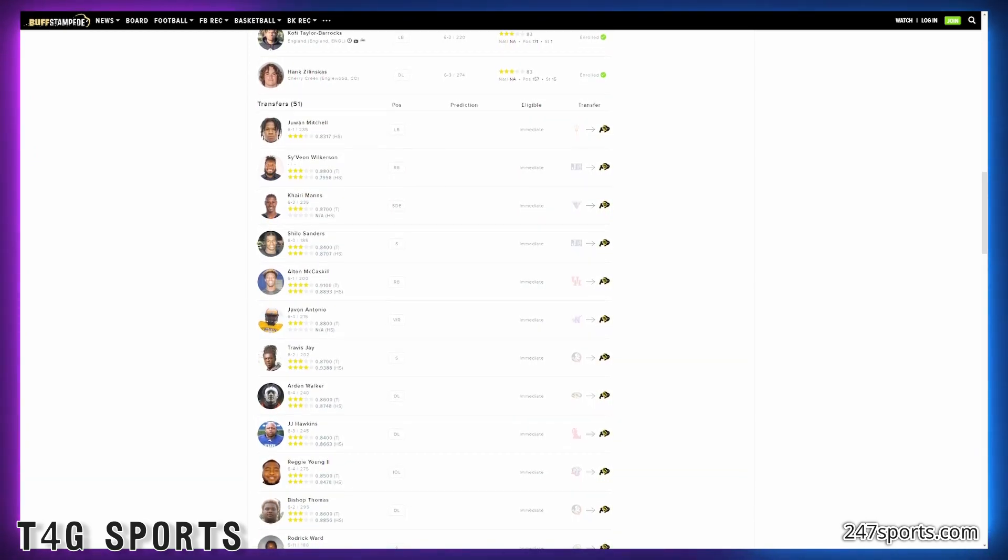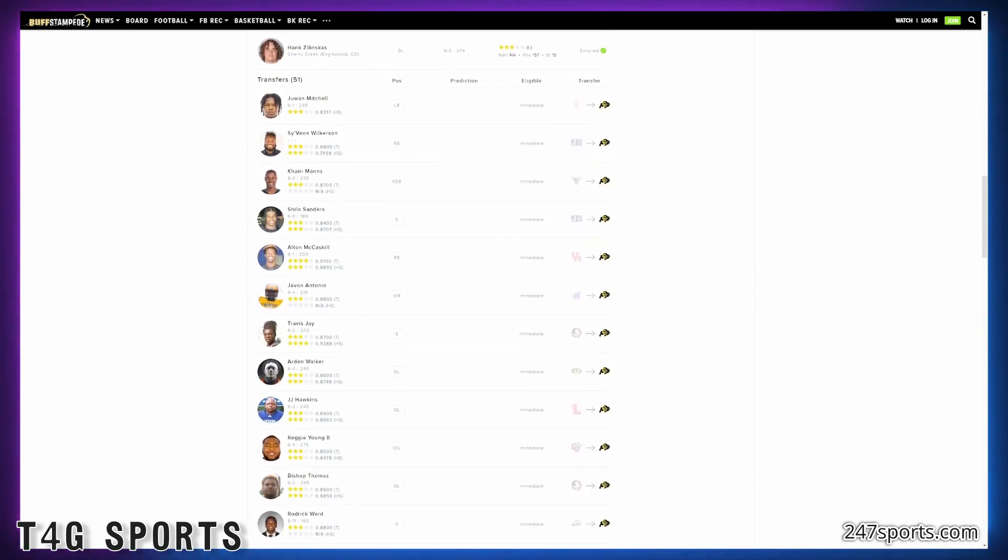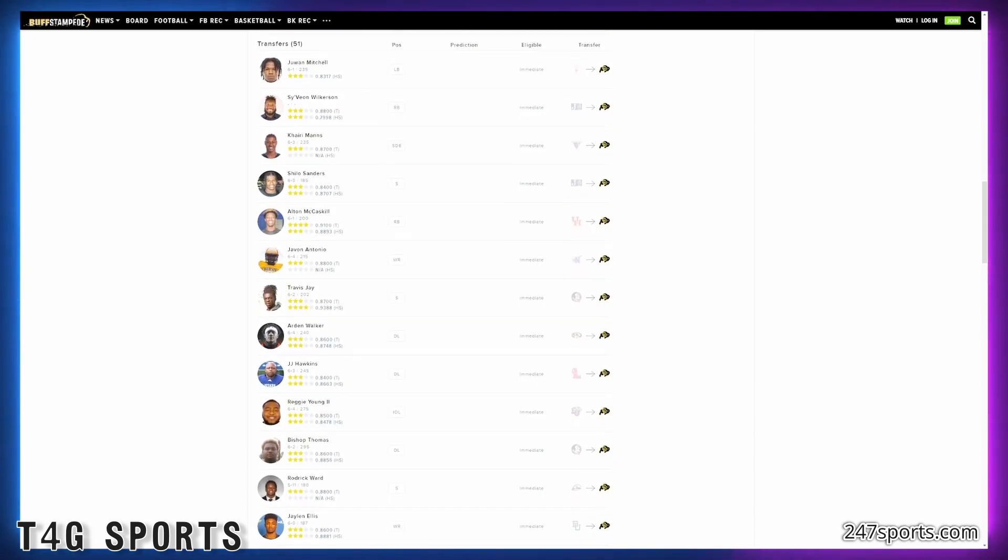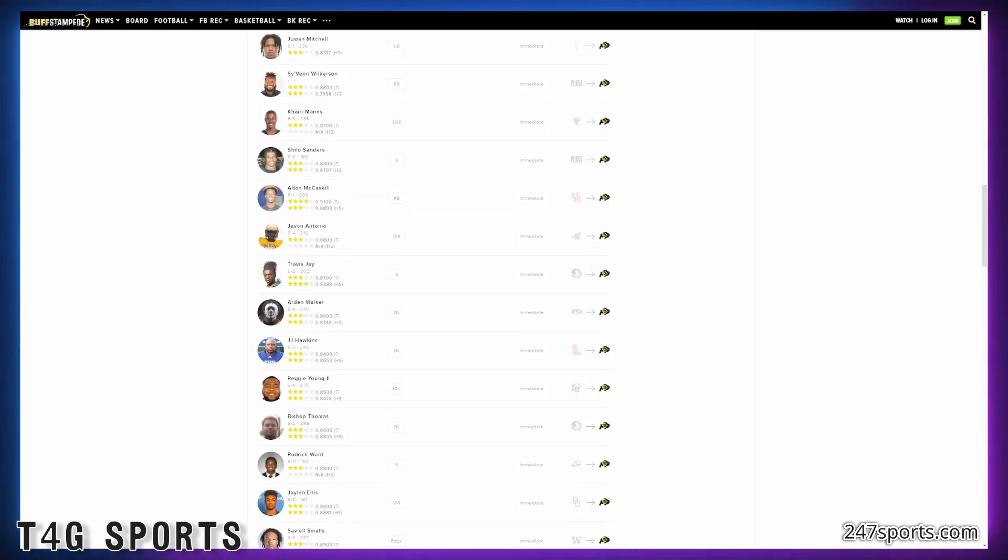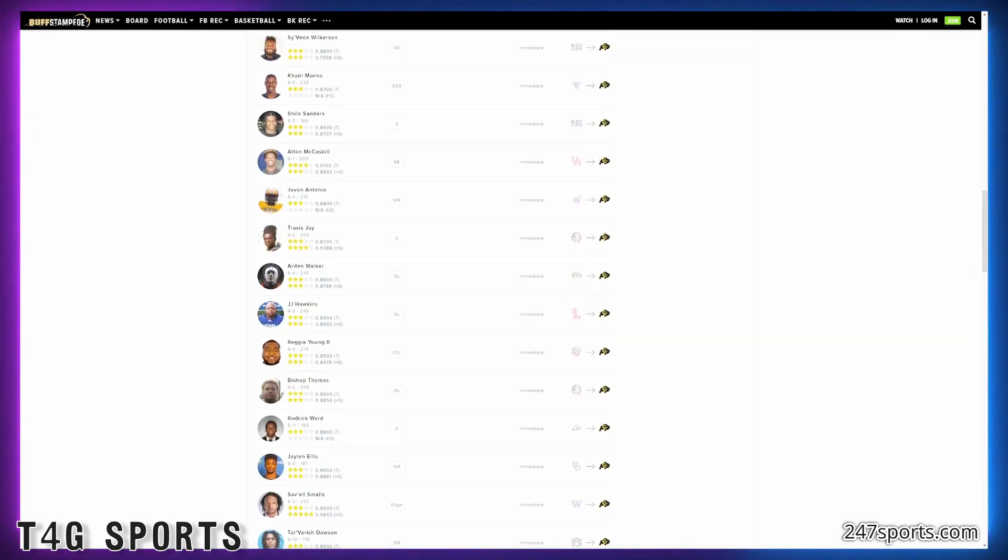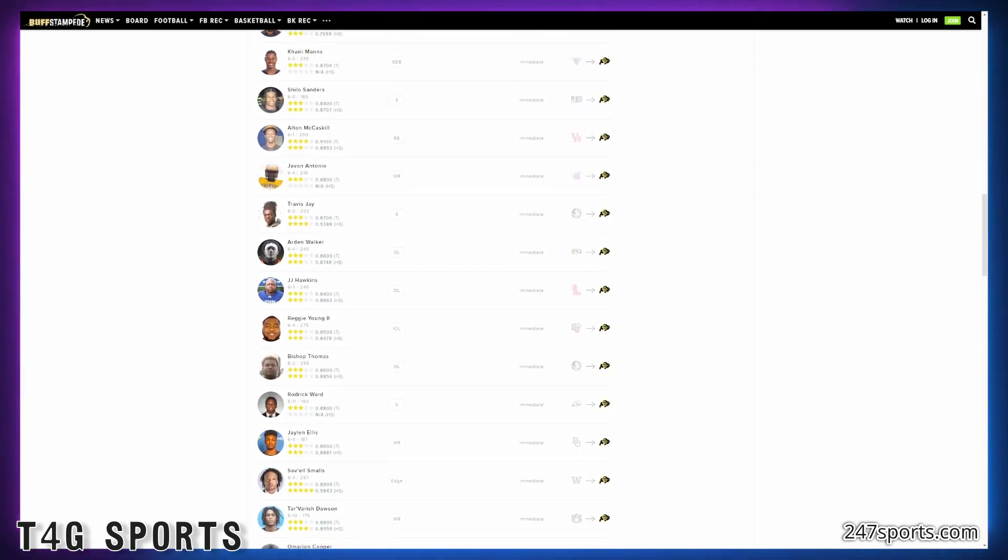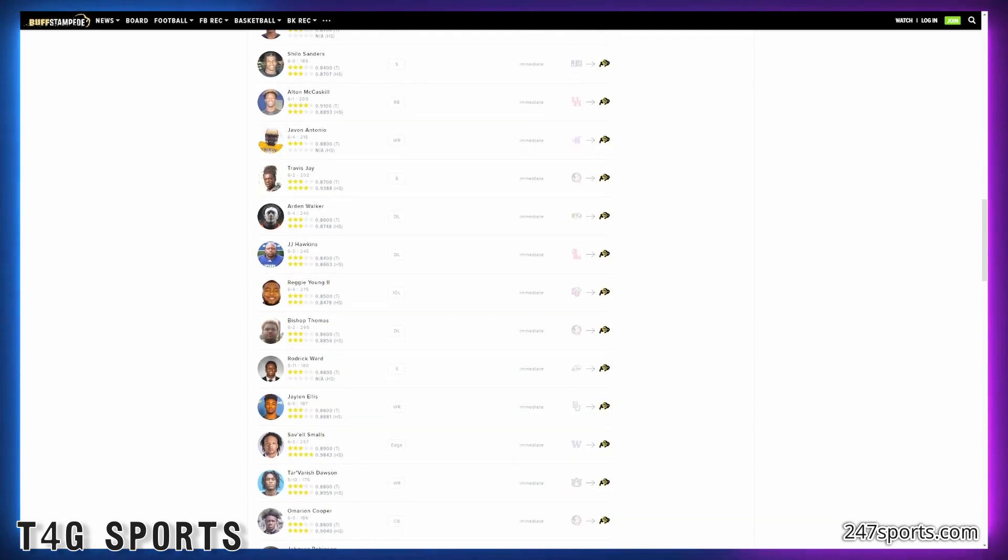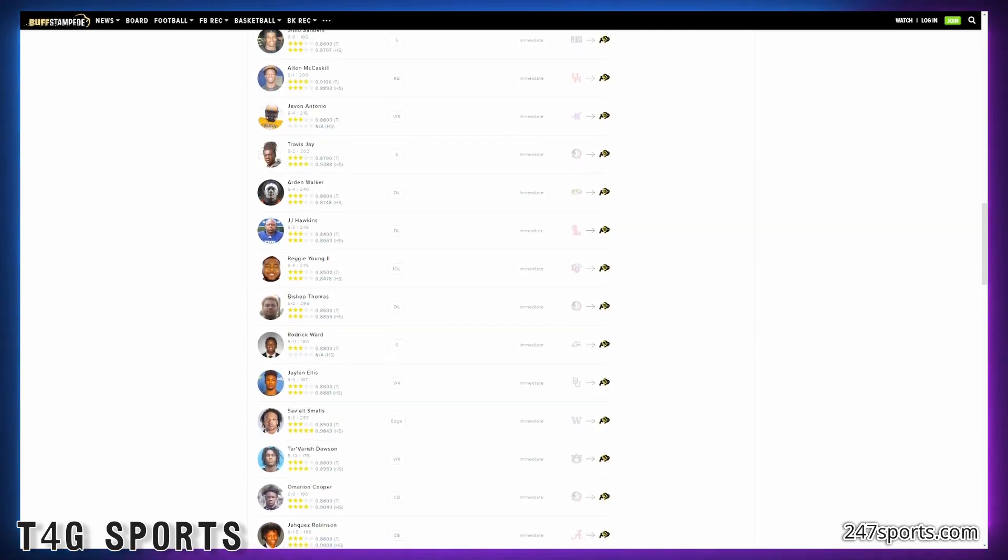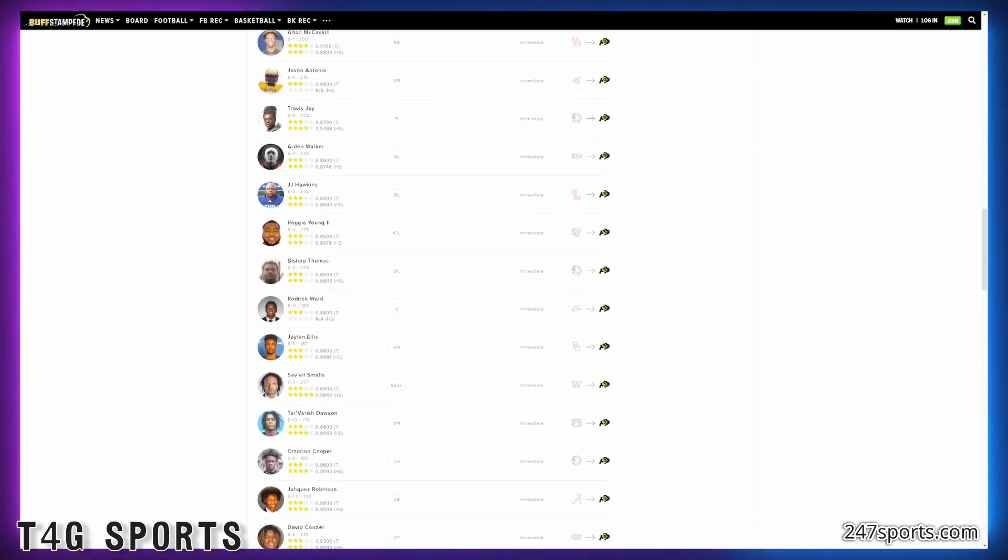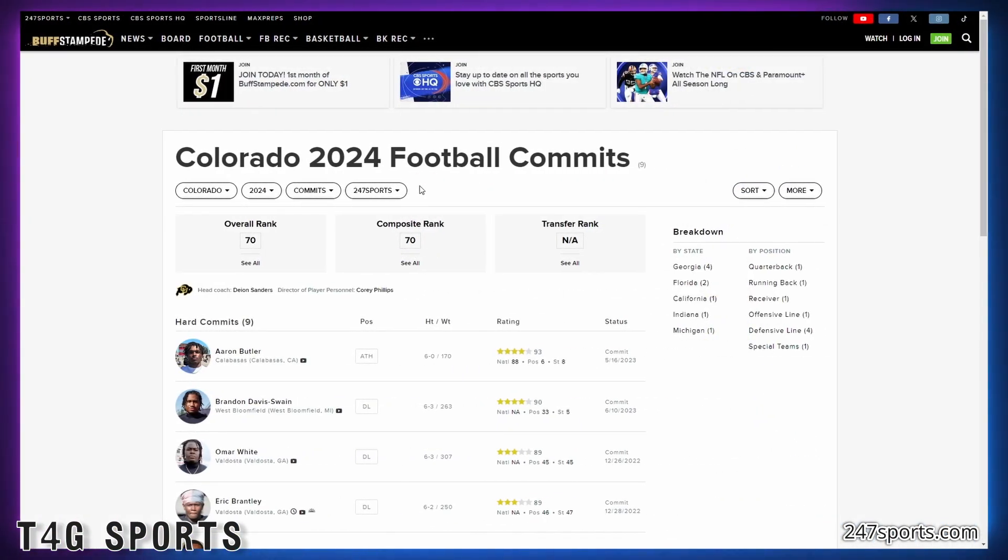So I know CU fans will say we were one in 11 last year and now we've won four games, it's a huge improvement. But if I'm Deion Sanders, I know in my head I would say, well, that one in 11 team no longer plays anymore because I replaced majority of them. So this is what my team is worth. CU fans, they're seeing an increase. Deion Sanders is like, this is what my team's worth. This is what I'm representing right now because the other team's gone.